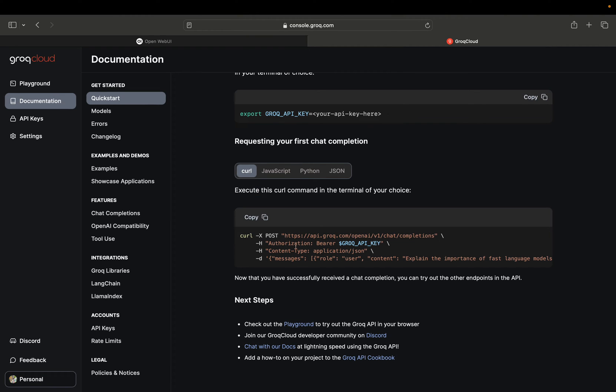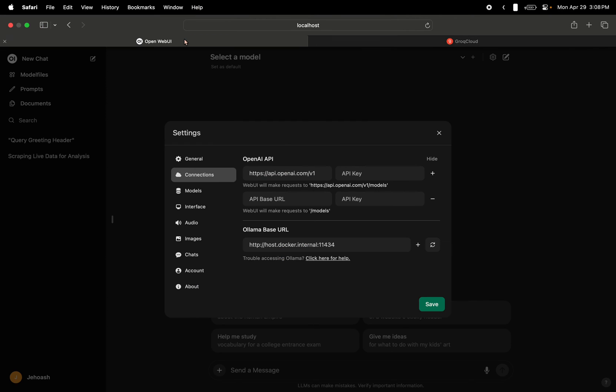Once we are on curl, we have to get this base URL that we can see here. We only need this part, not the chat and completions. So we copy this and we will paste it over here.